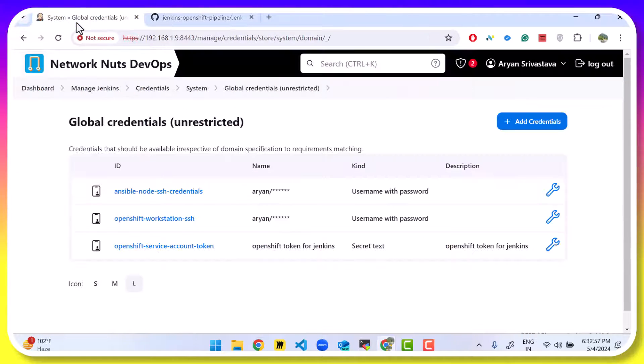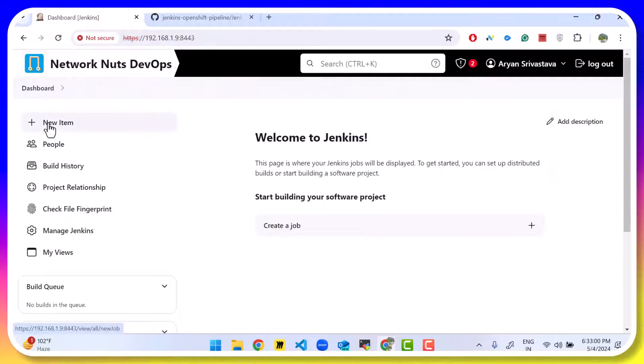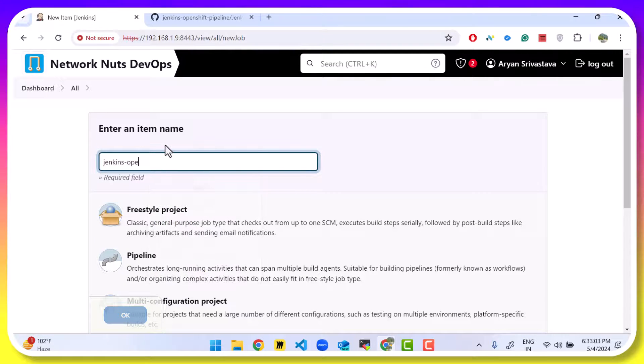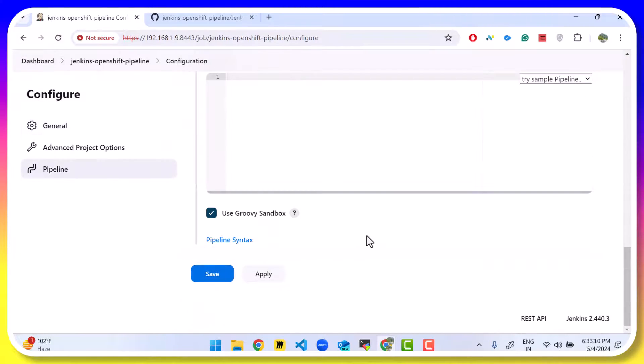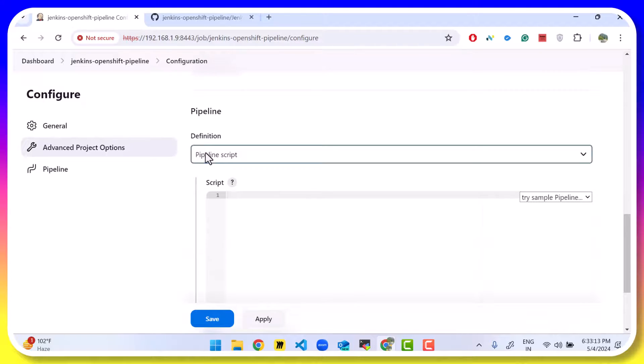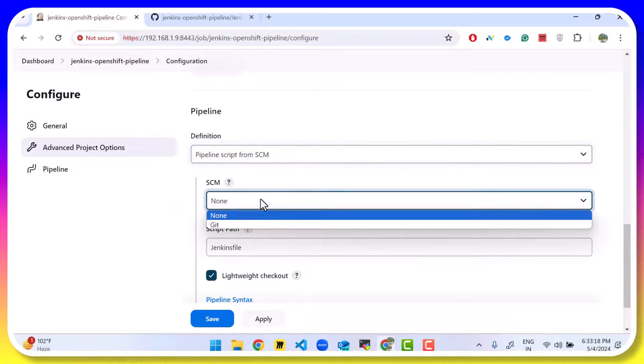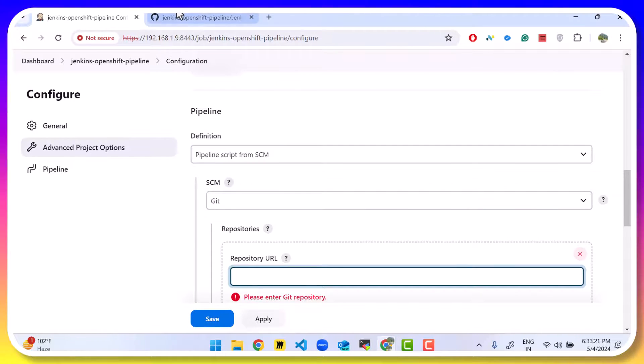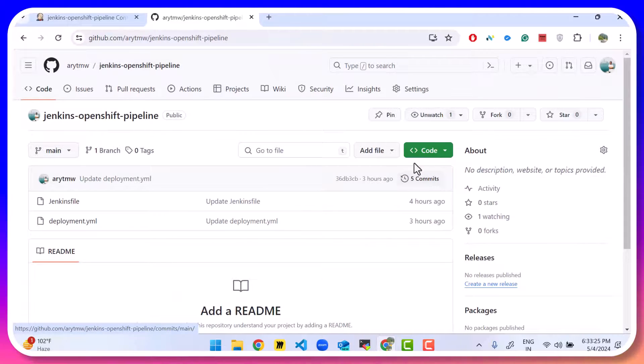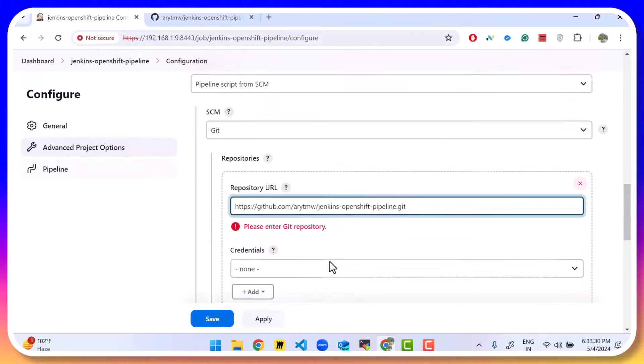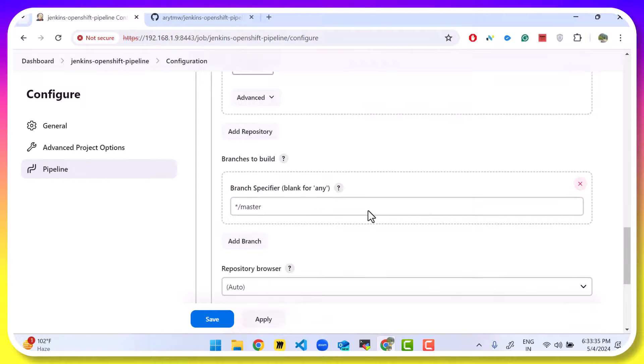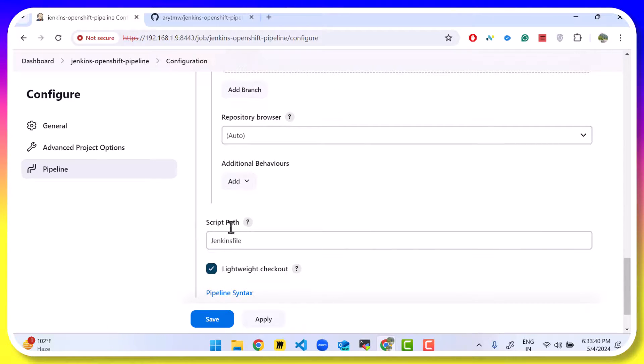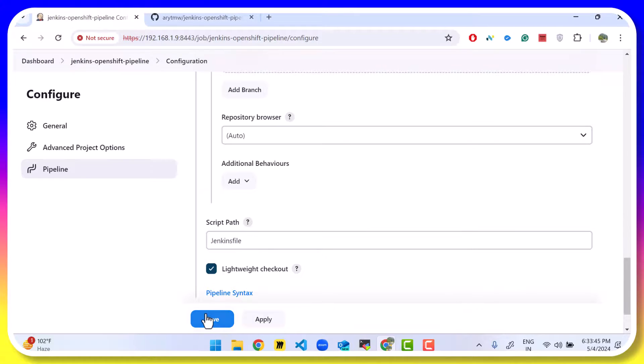Now we are going to go to Jenkins. Click on dashboard. New item. Jenkins. OpenShift. Pipeline. Choose the pipeline option. Click on ok. Scroll to the bottom. And here you will see an option for pipeline script. Replace that with pipeline script from SCM. SCM is git. Get your git repository url. So we'll just copy that from here. And we'll paste it here. Credentials are not required because the git repo is a public repo. Branch is going to be main. That's a change required. Script passes Jenkinsfile in the present working directory. That is correct. And click on save.